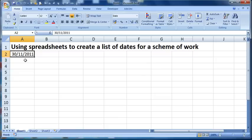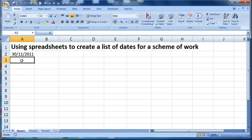If I wanted to have all of the other Wednesdays from now through until about Easter, what I could do is in the cell below that. Oh, before I continue, it's important that we enter it as a date.